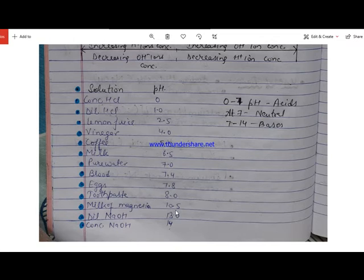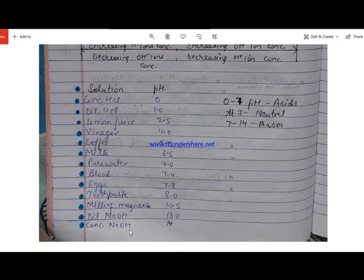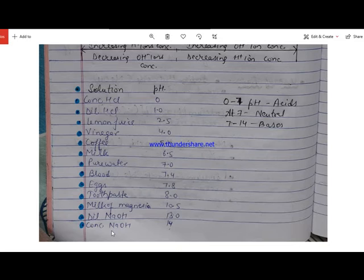Blood has a pH of 7.4, making it slightly basic. Milk of magnesia, which we use as an antacid, has a pH of 10.5, so it is a weak base. Dilute and concentrated sodium hydroxide have pH values of 13 and 14 respectively, so concentrated sodium hydroxide at pH 14 is a very strong base.